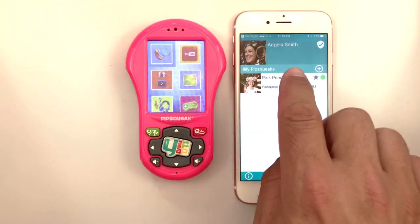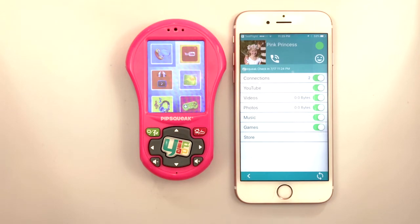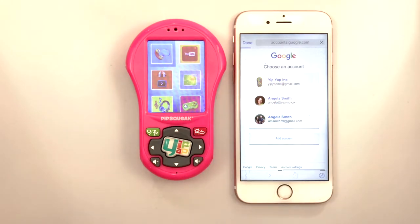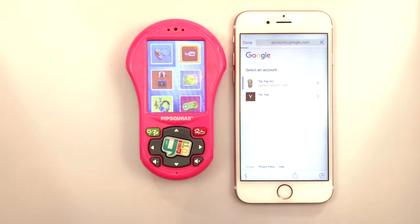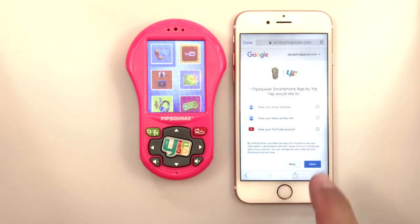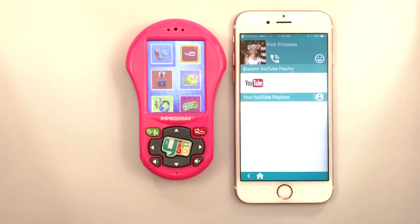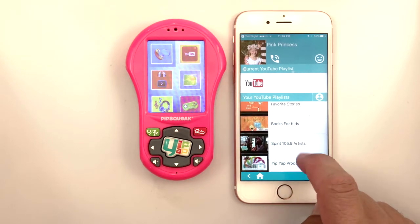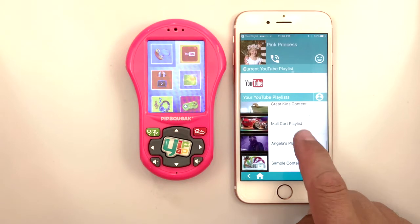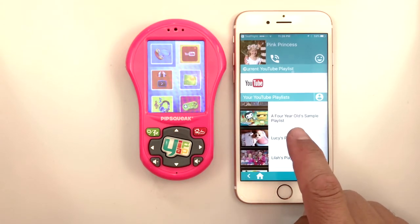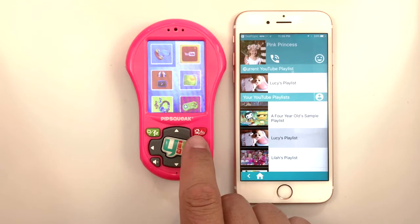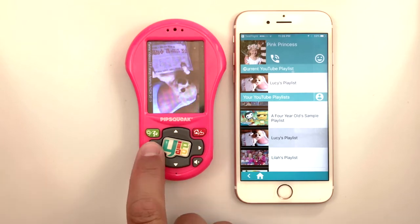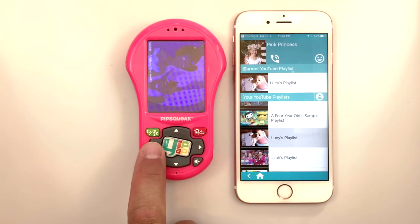To set up Pipsqueak's YouTube player, tap the Pipsqueak name, then tap YouTube. Select the Google account you wish to pull YouTube playlists from and tap Allow. The YipYap app will pull over all your saved public playlists. You can add unlimited videos to a playlist and have as many different playlists as you'd like. Once a playlist has been selected, open the YouTube app on Pipsqueak and use the right and left arrows to scroll through the videos on the chosen playlist.